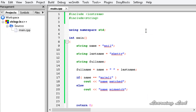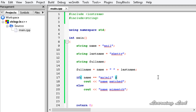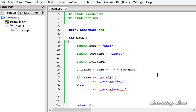So C++ offers an easier way to work with strings. To use strings we need to include the string header file. To concatenate two strings we use the plus operator, and to check equality of two strings we use the equal-to operator. Thank you for watching, don't forget to subscribe, and I will see you in the next tutorial.